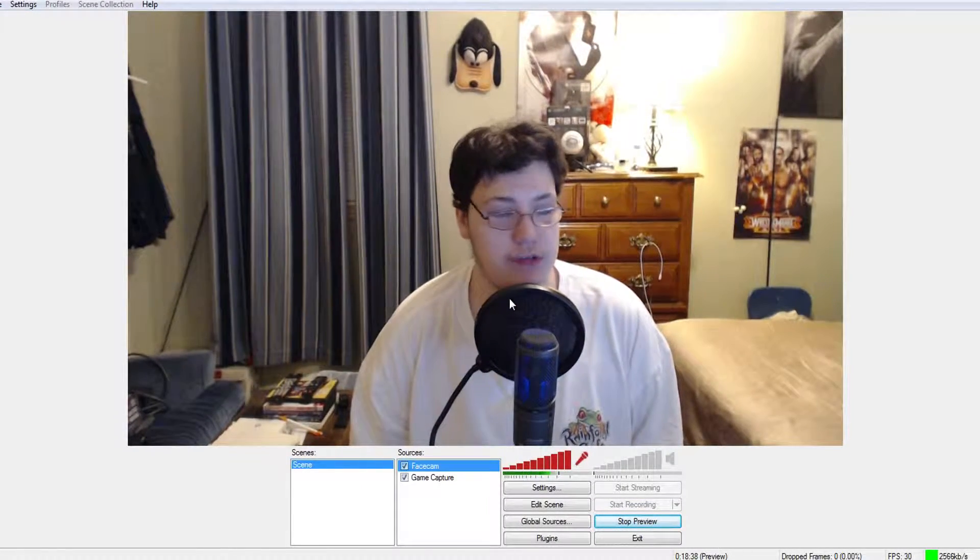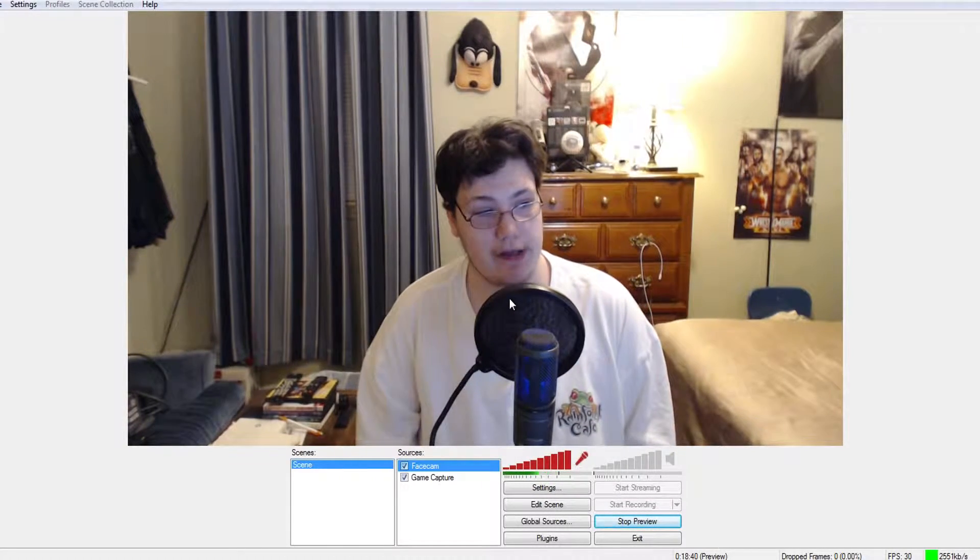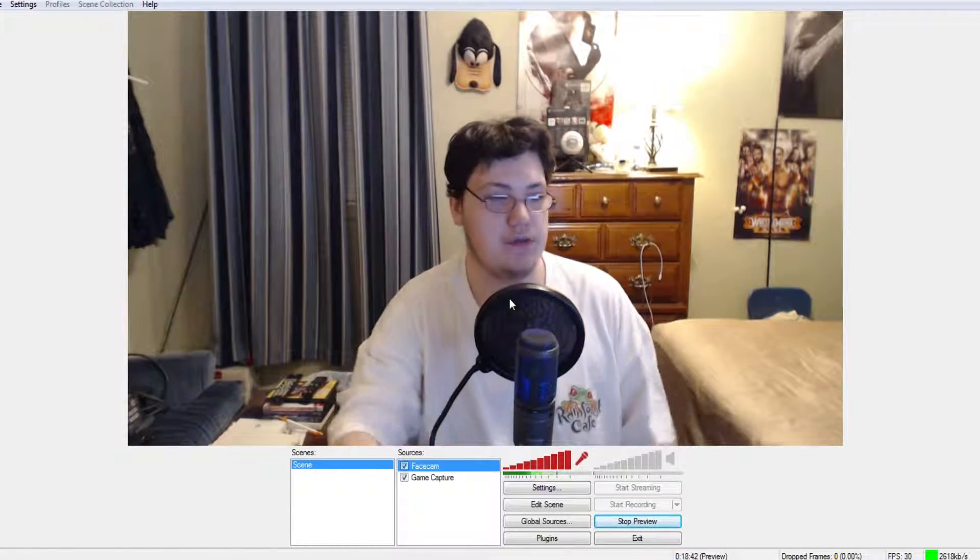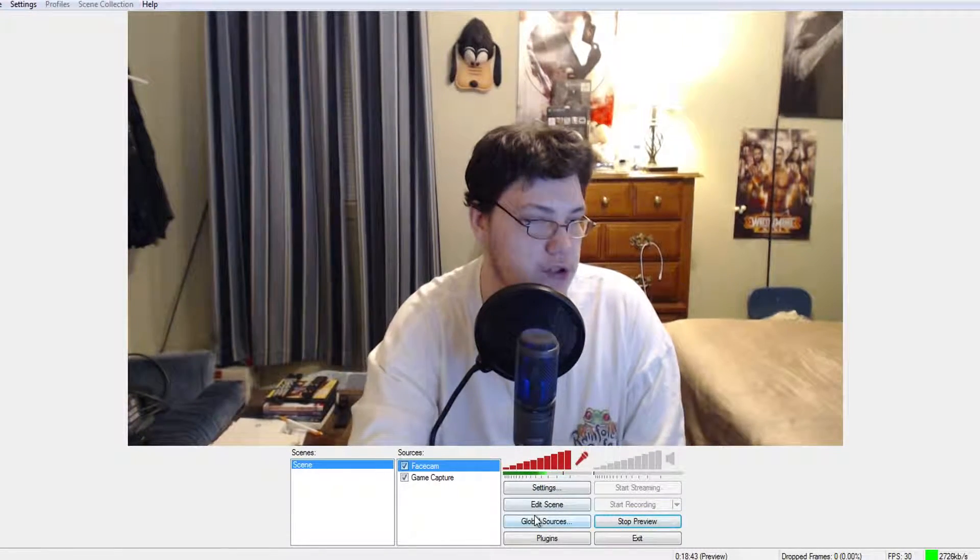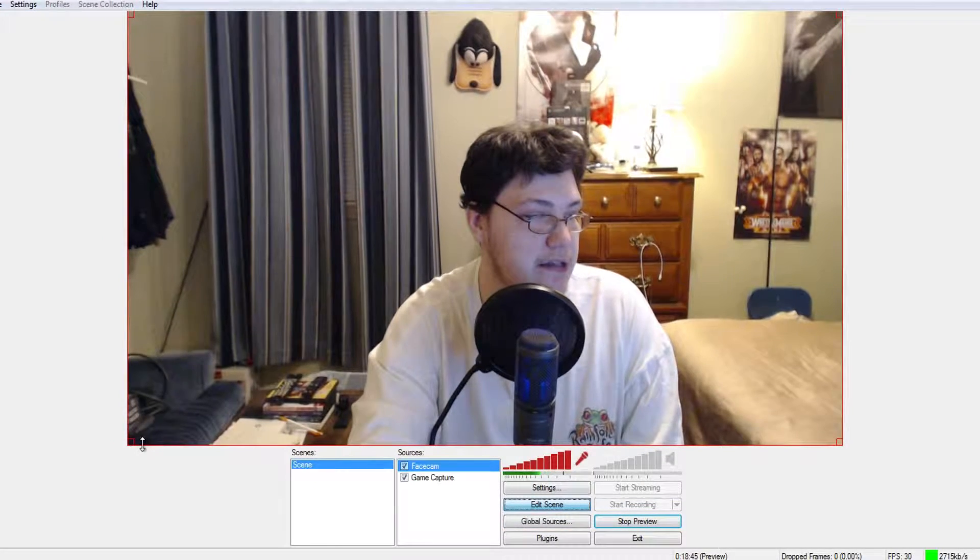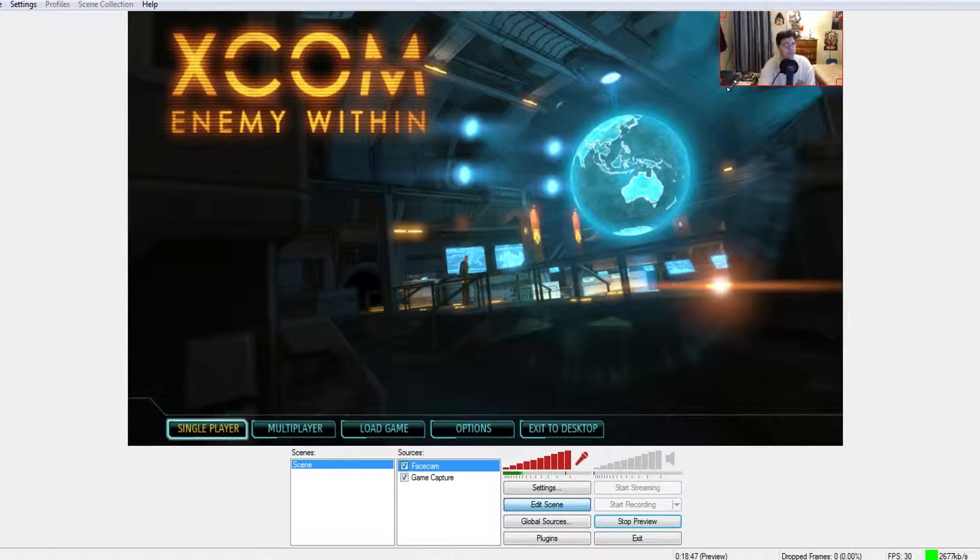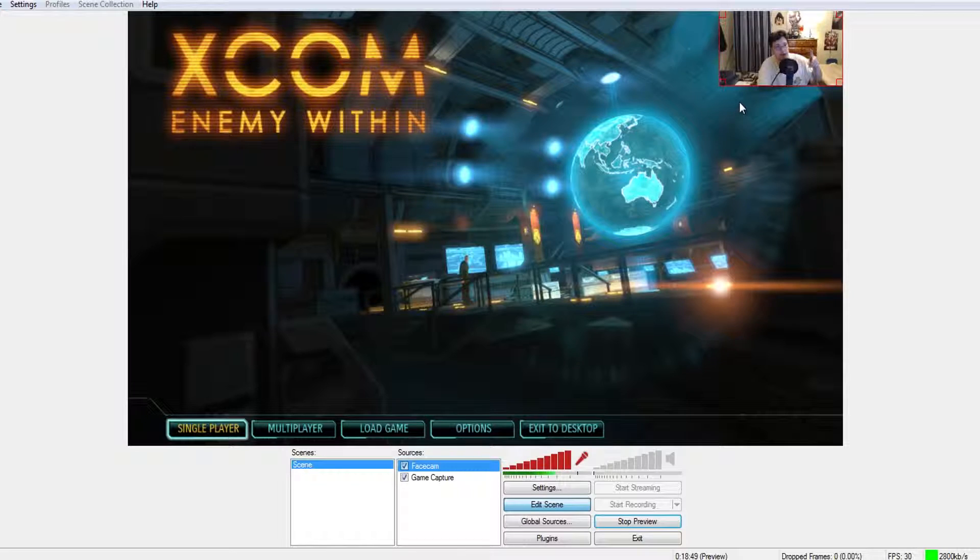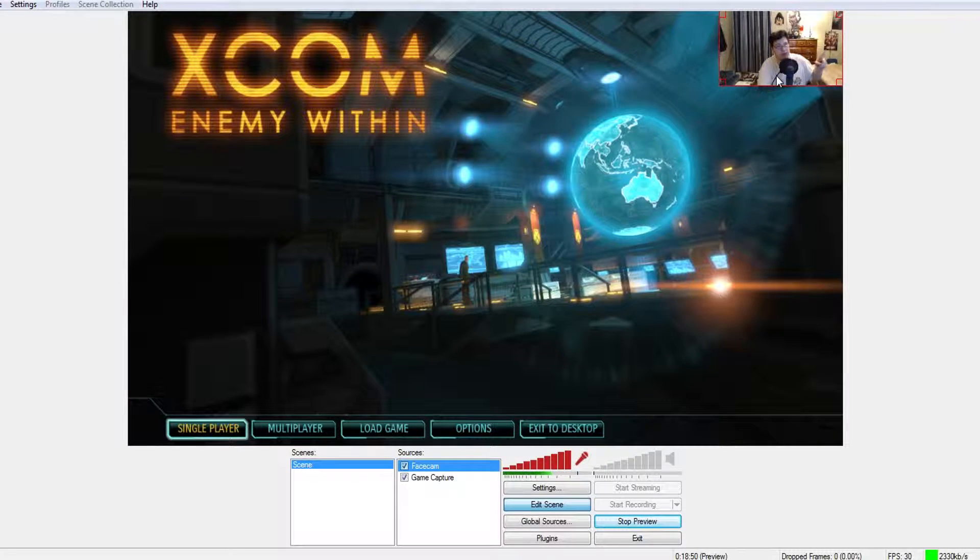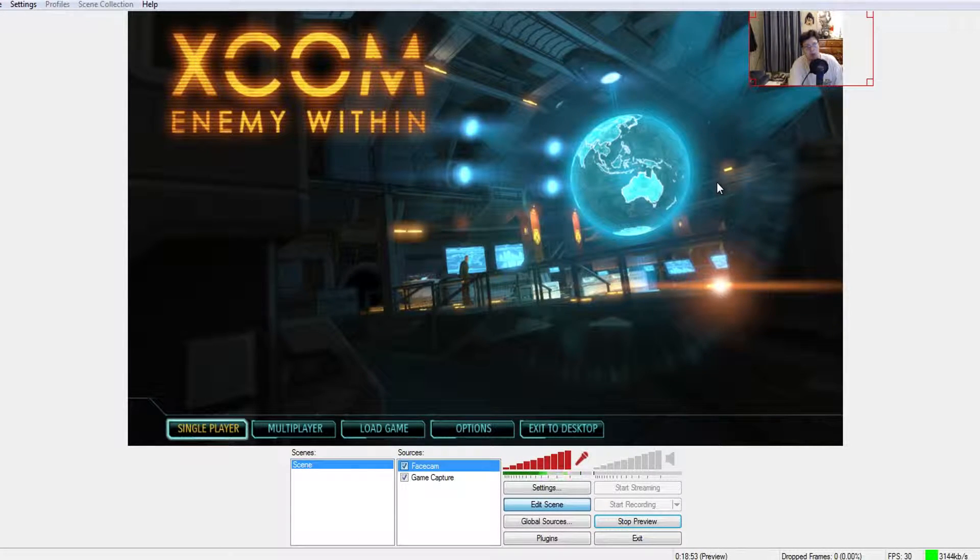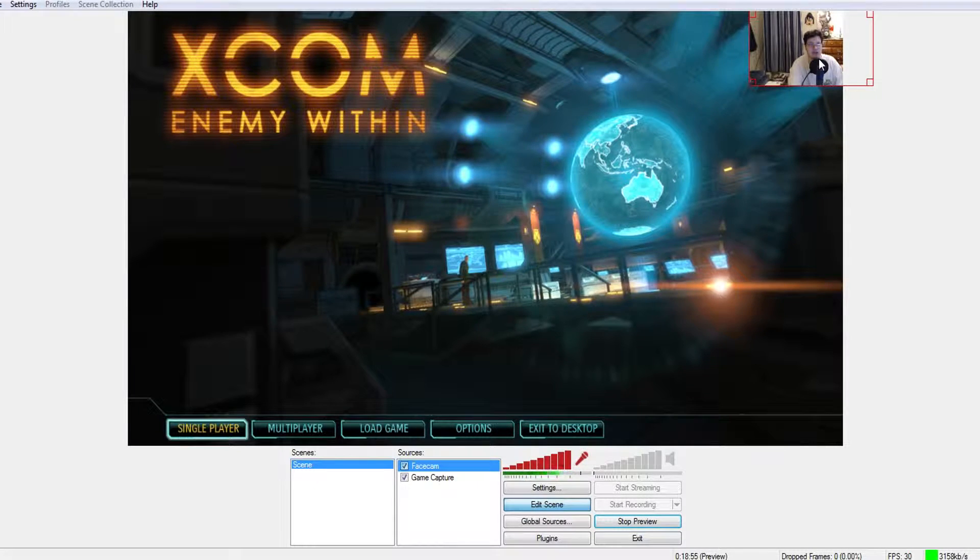Usually what people would do instead of cropping out their webcam - there are two things. First, they would edit scene and then click and drag it like this. The problem is there's stuff they don't want people to see, so they click and drag it off screen. Now that works, but that's not actually cropping it out.